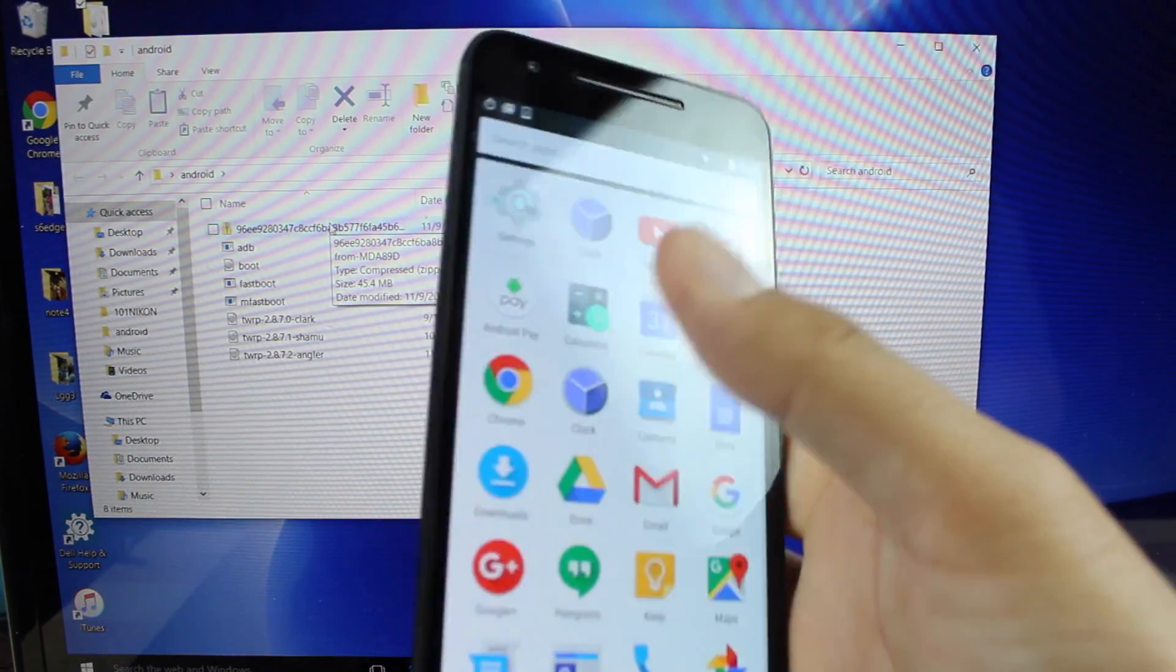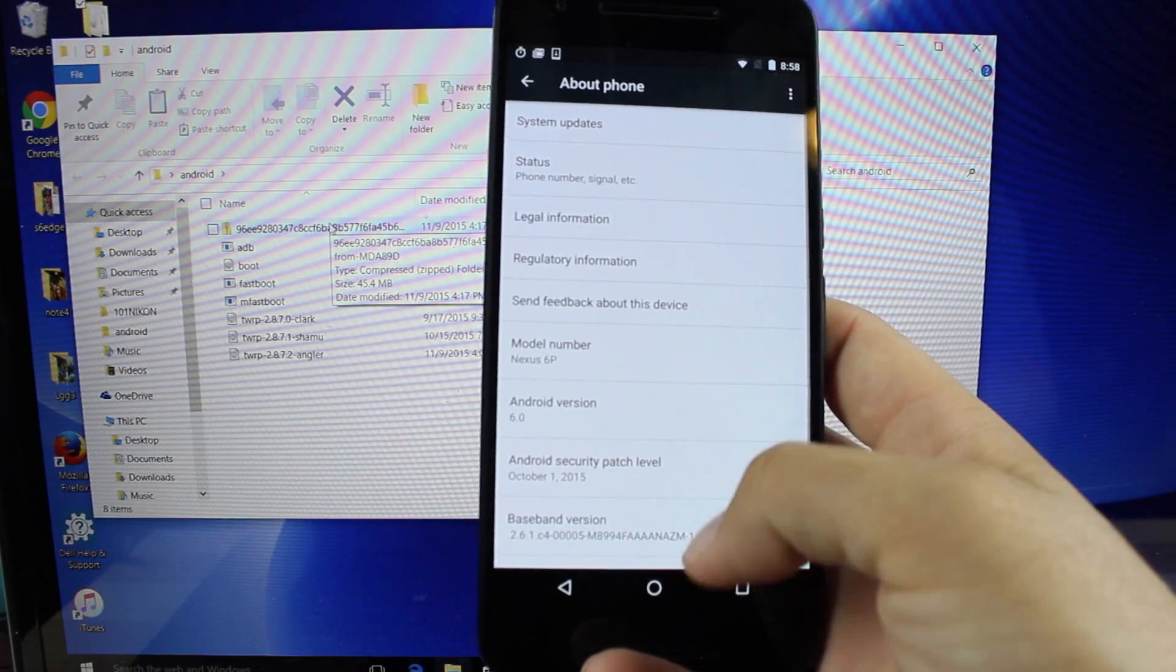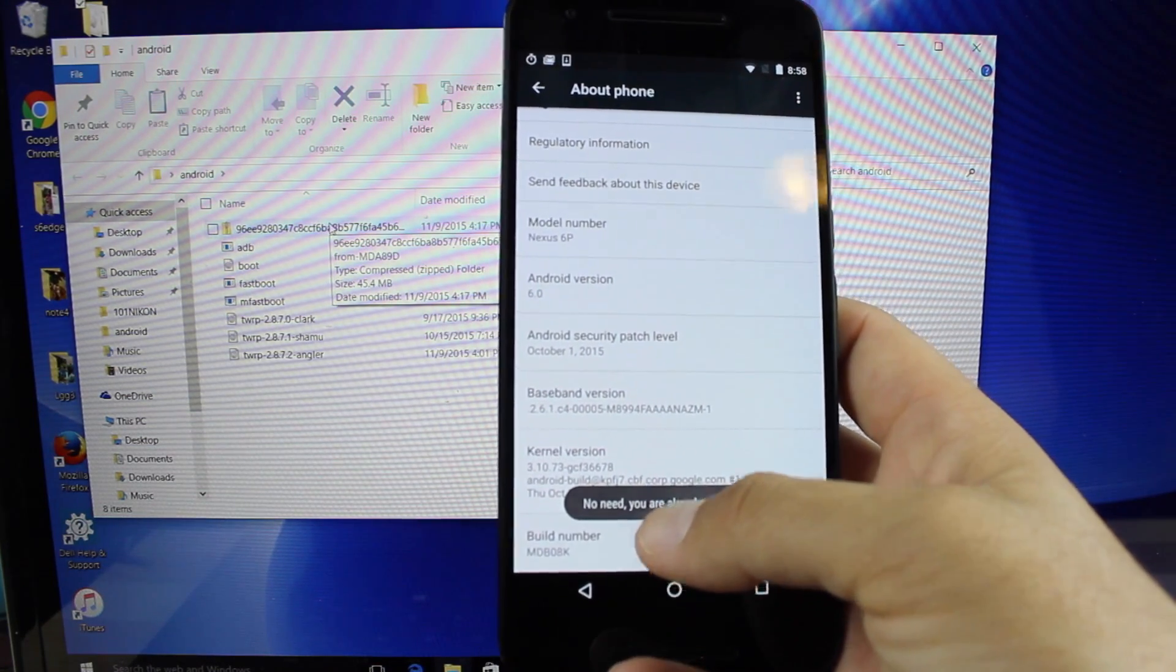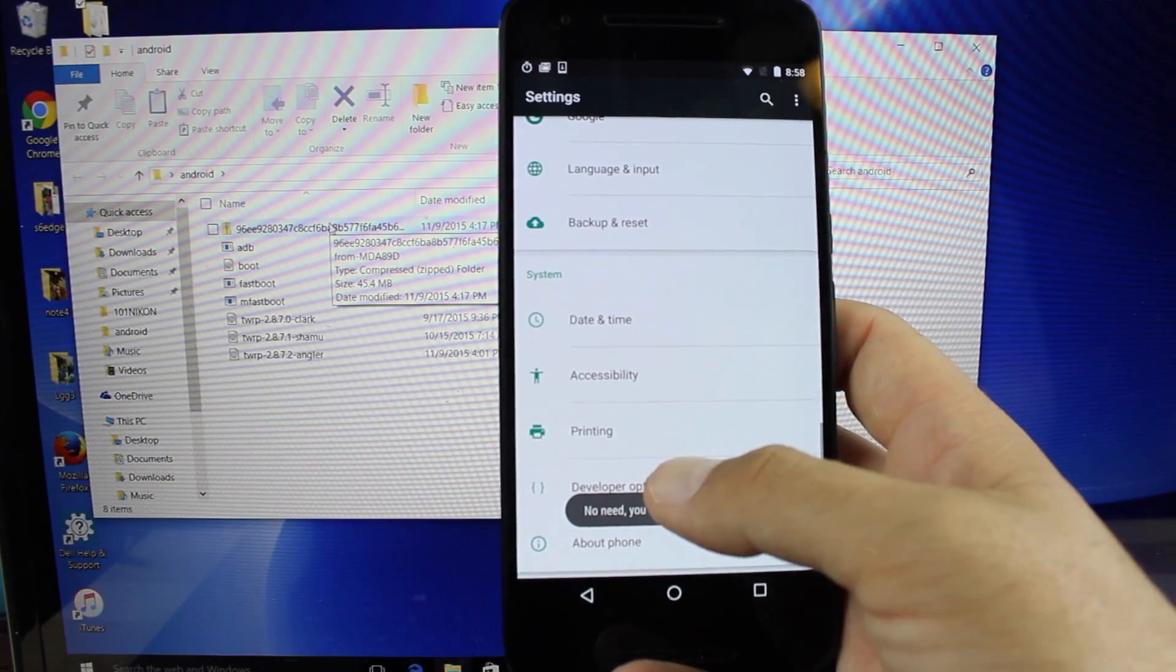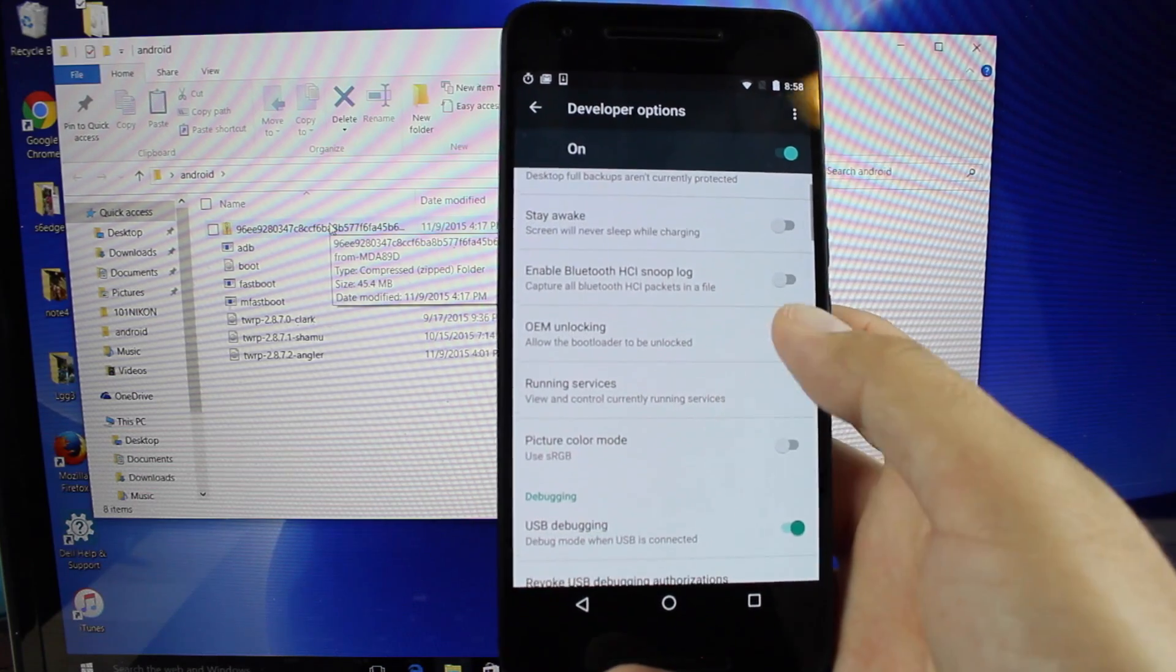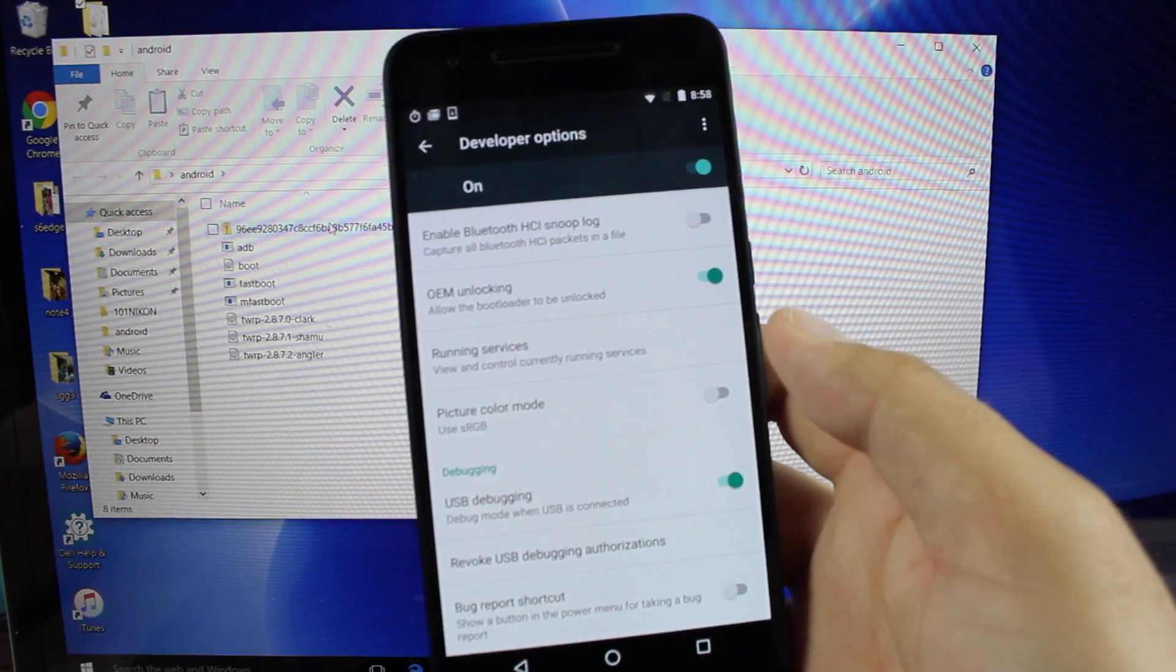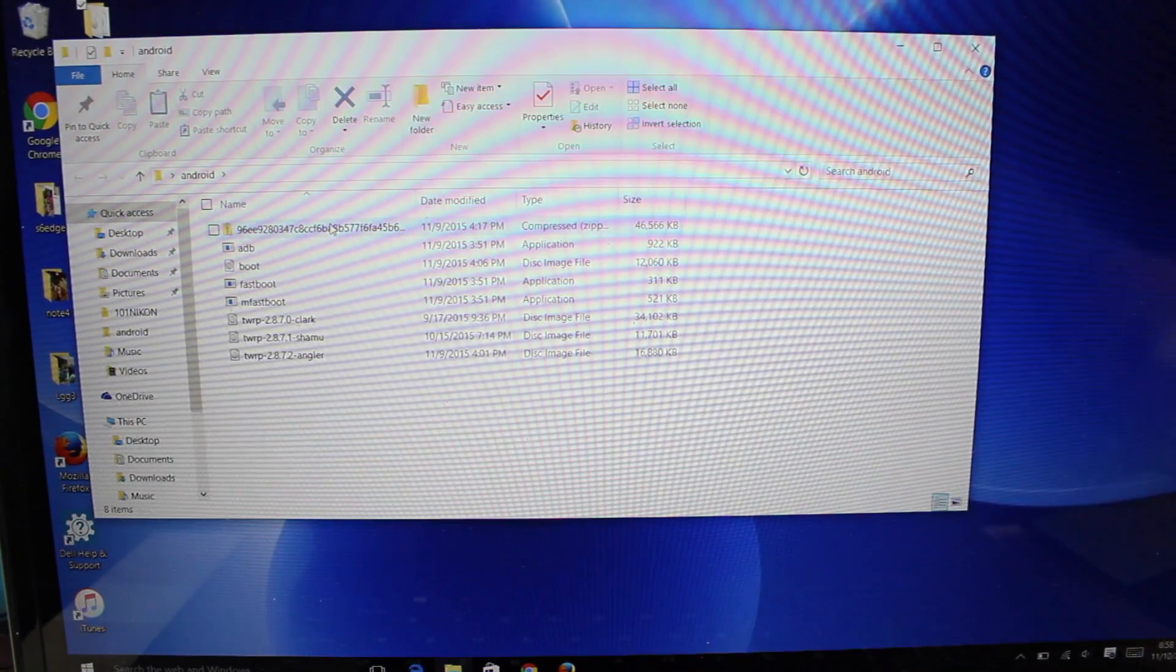Go into your settings, go down to about phone, go to the build number and click on that build number seven times until it says that you're a developer. Go into developer options. And make sure that OEM unlocking is turned on, USB debugging is turned on. And then you're just going to want to plug your phone up to your computer.